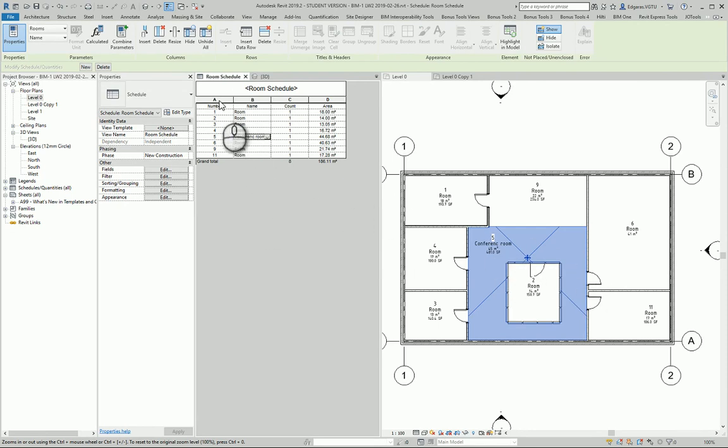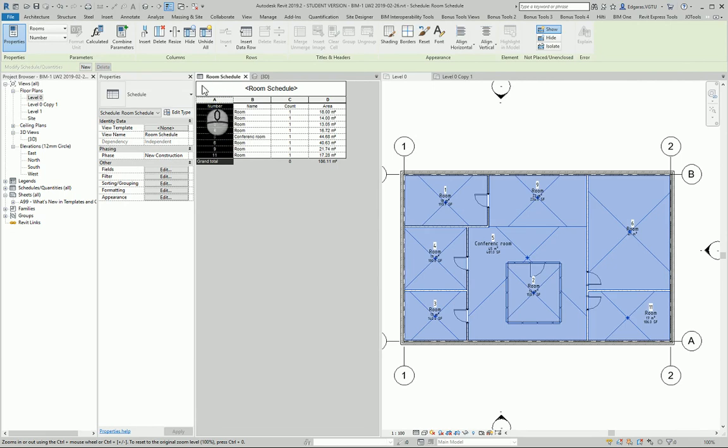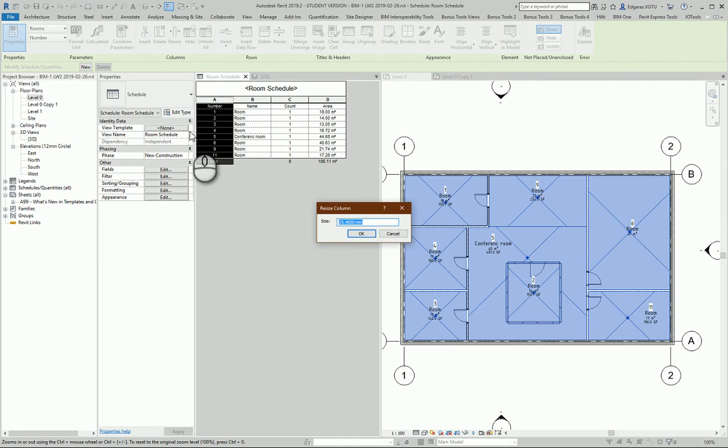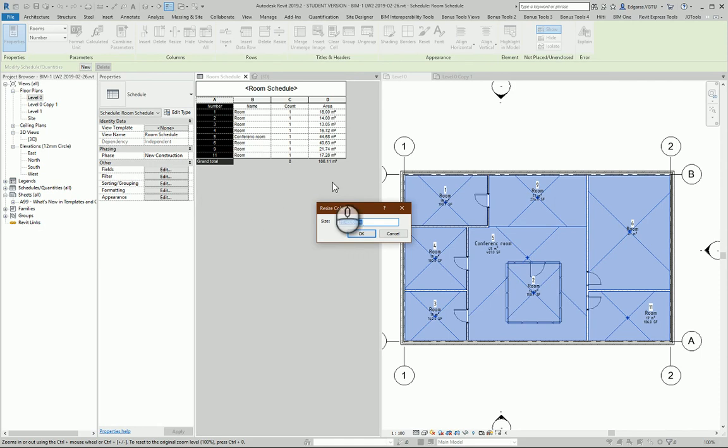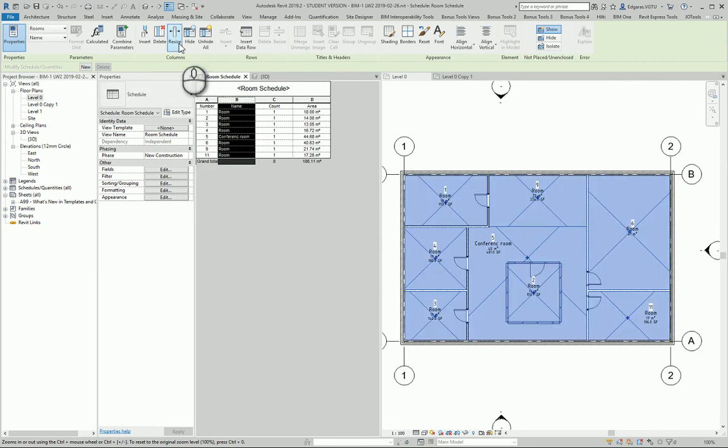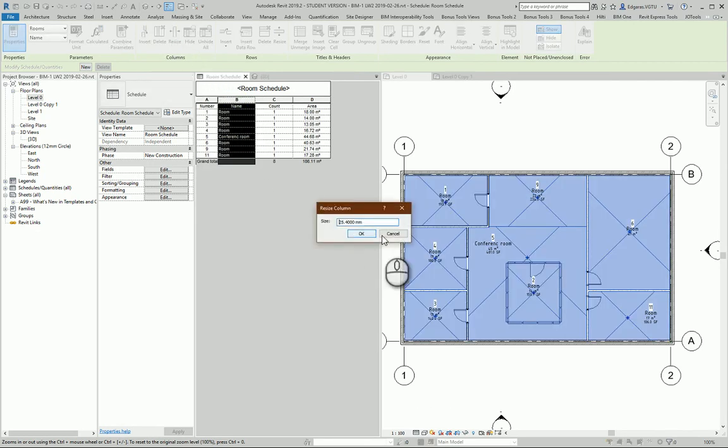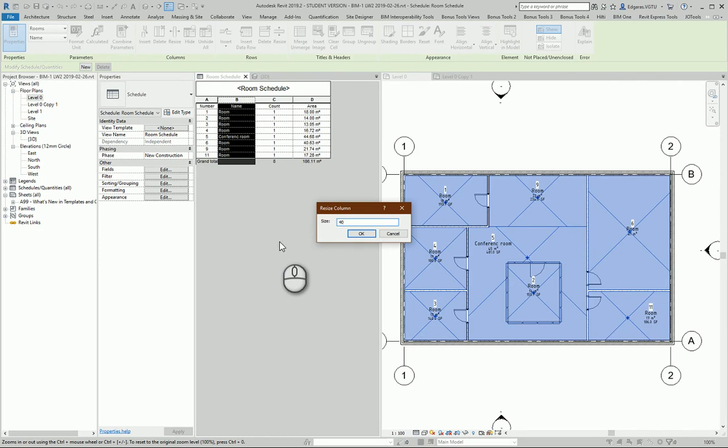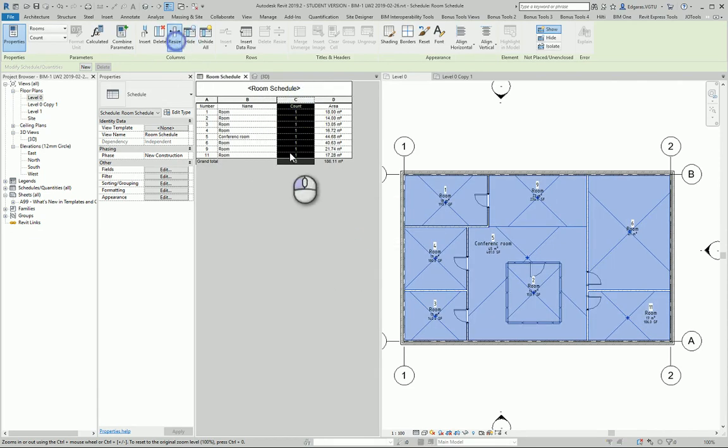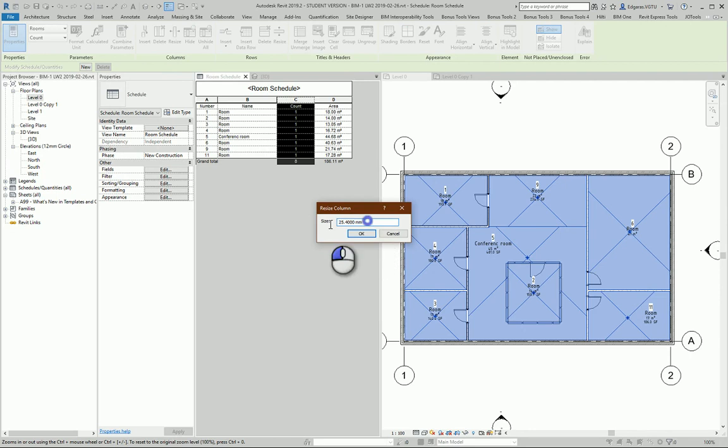Also, you should resize the columns. For simple numbers or calculated values you can use 15 or 20 - in this case I'll use 15. For text objects you should use maybe 25 or 40. And here also I will use 15.